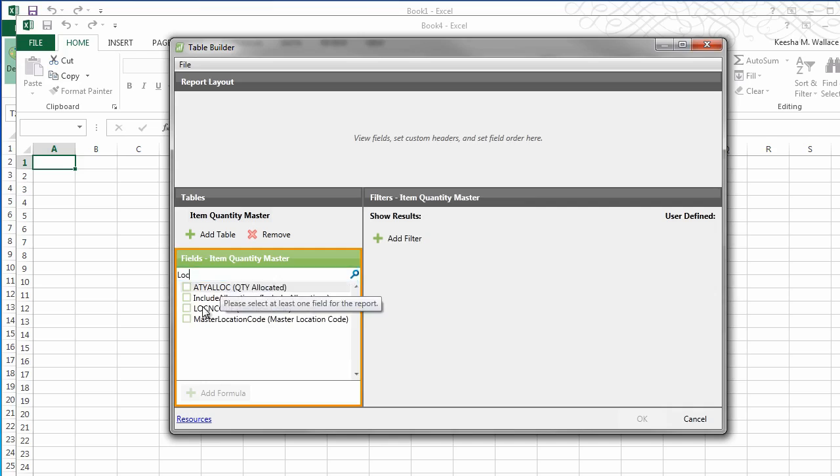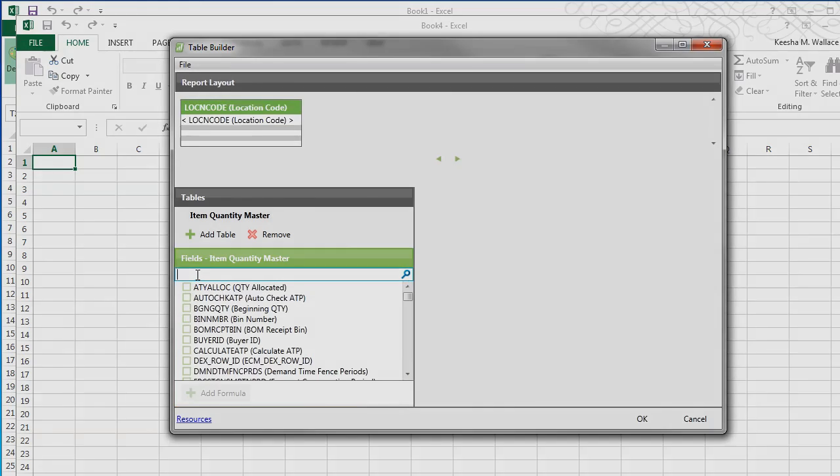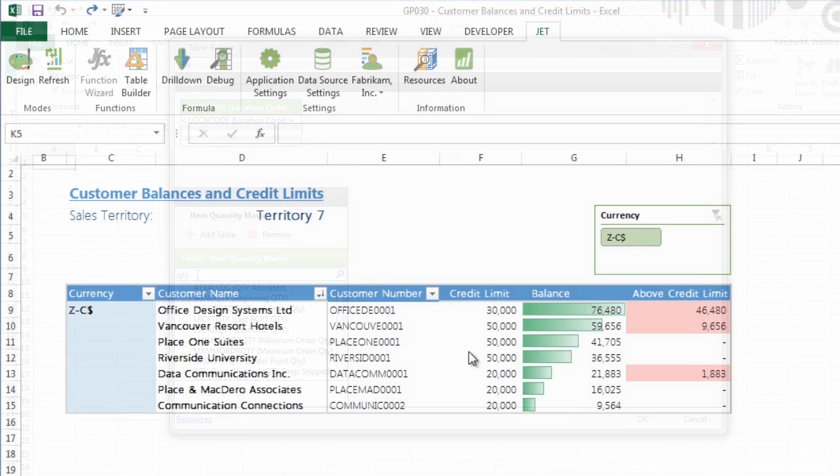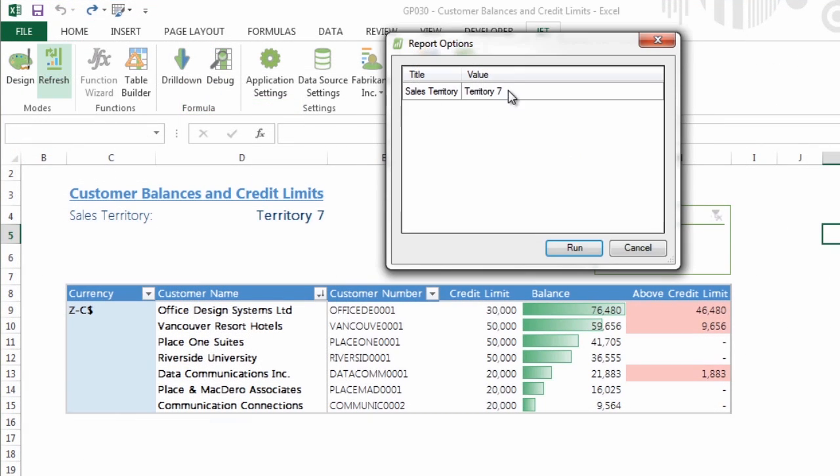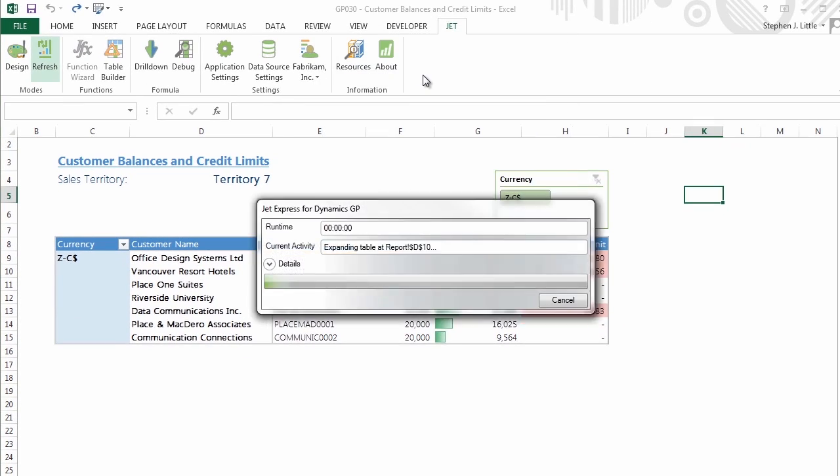Data in your reports can be refreshed with the click of a button, so you always have up-to-the-minute information.